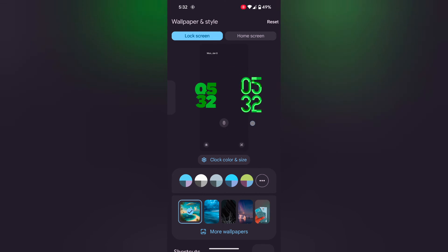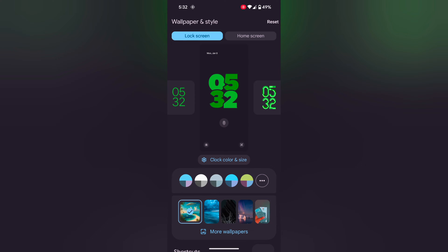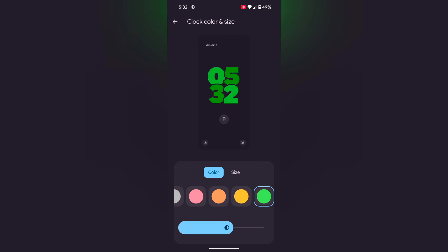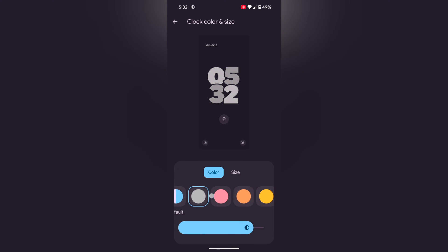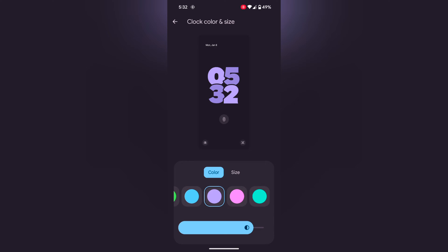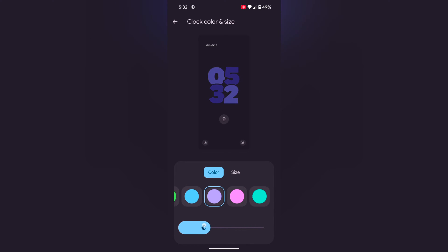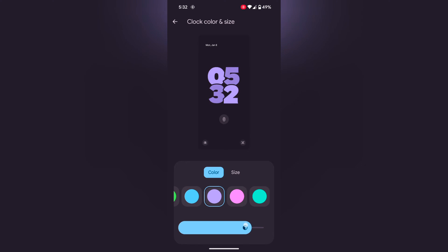Select any clock style. Now tap on Clock Color and Size. Here you can choose a clock color from the list and select the clock color. You can also increase or decrease the transparency of the clock color.